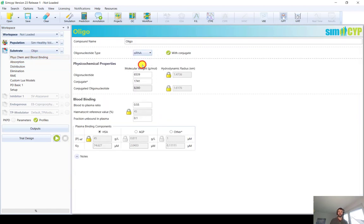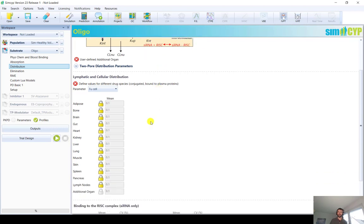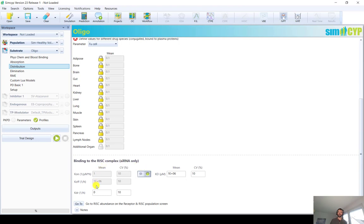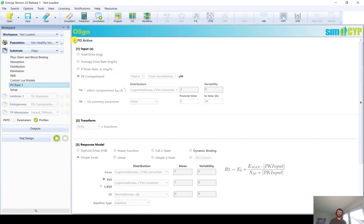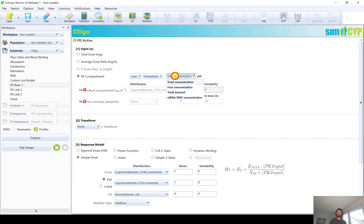Now for the differences between ASOs and siRNAs: everything in the PK is similar. The only additional aspect accounted for is the binding to the RISC complex in the intracellular space, found at the bottom of the distribution screen. Here you can choose between K_on/K_off values or a K_D value for binding between siRNA and the RISC complex, which is sequence-dependent. This data can then be used in the PD model — selecting a compartment like the liver allows driving the PD effect by the siRNA–RISC complex concentration.